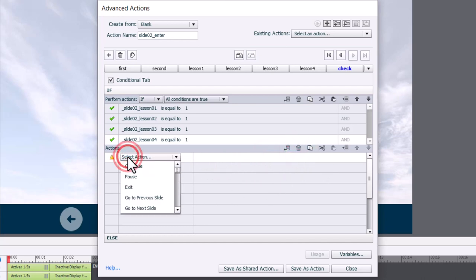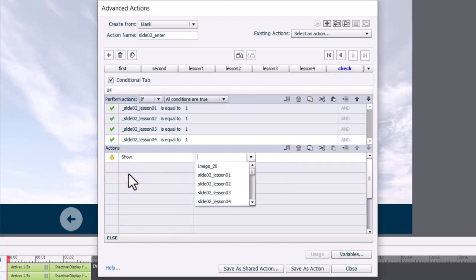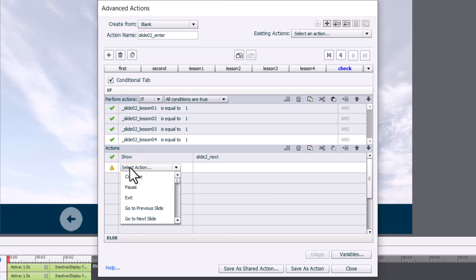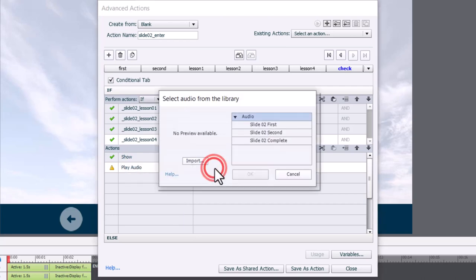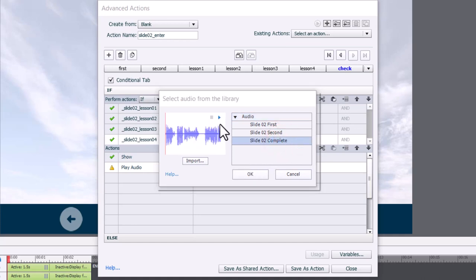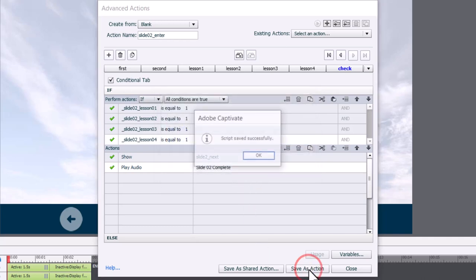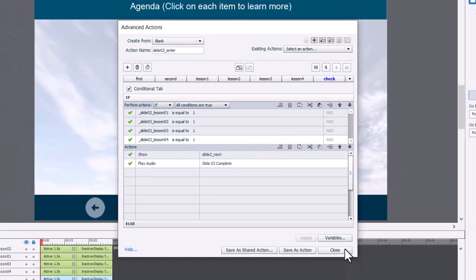Instead, we're going to show our next button. We're also going to play our third and final audio clip to let the learner know they've been successful. Select Play Audio and choose the completion clip. It says: 'Congratulations. You have visited all the items on this slide. Press the right arrow to begin the final quiz.' Click OK. Save that as an action, click OK, and close.